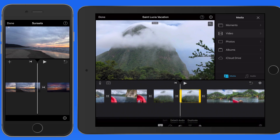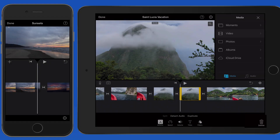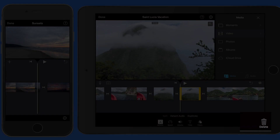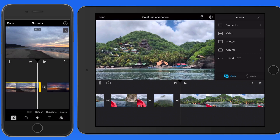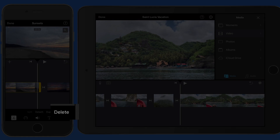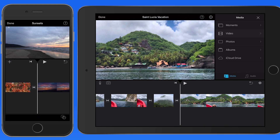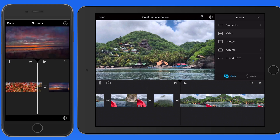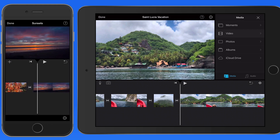Finally, we can remove a clip from the timeline by selecting it and tapping the trash icon here on the iPad, or use the delete button on the iPhone. This is just going to remove the clip from the timeline — the clip is not deleted from the media browser.